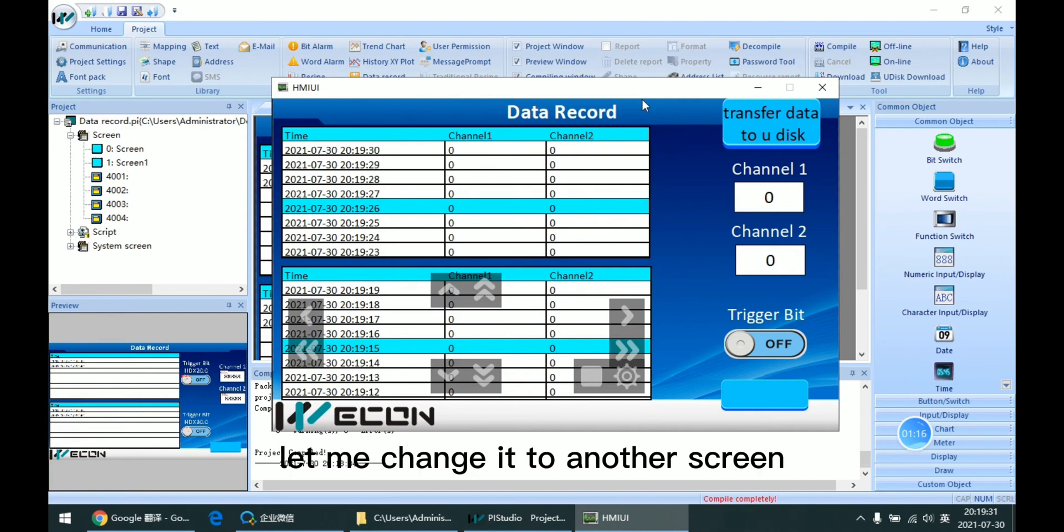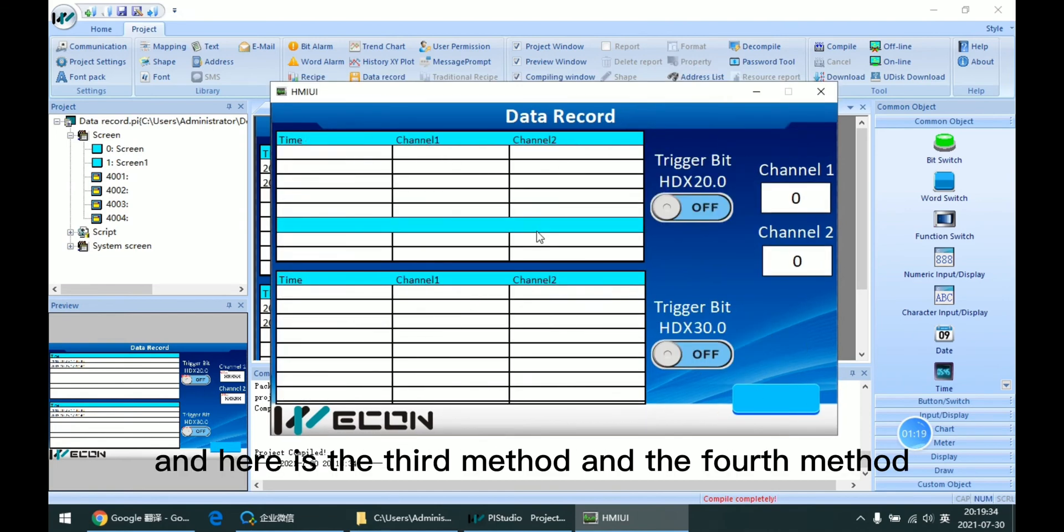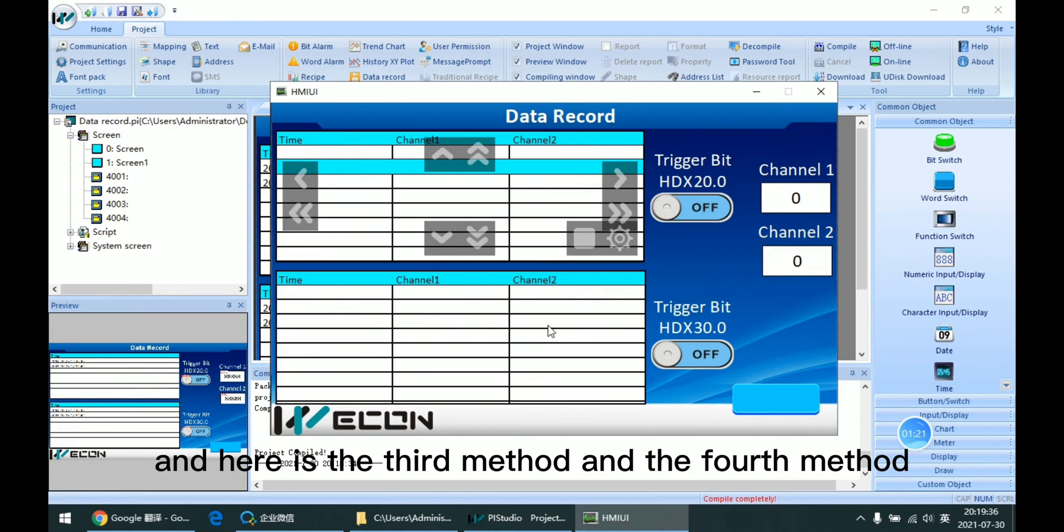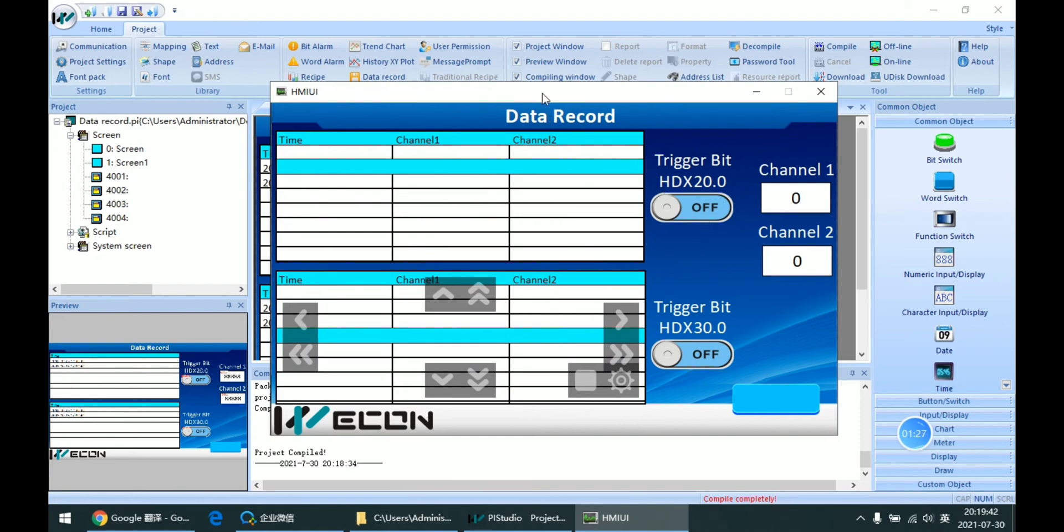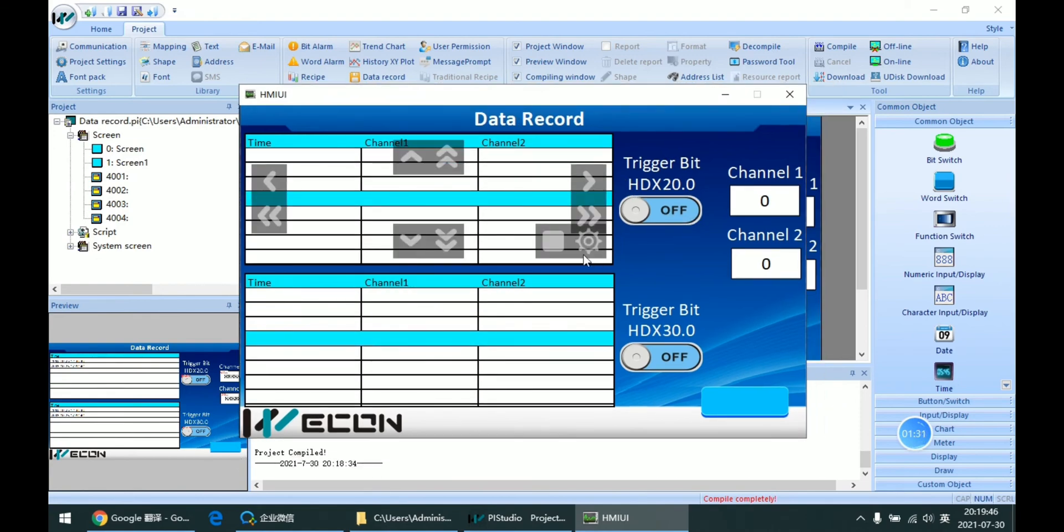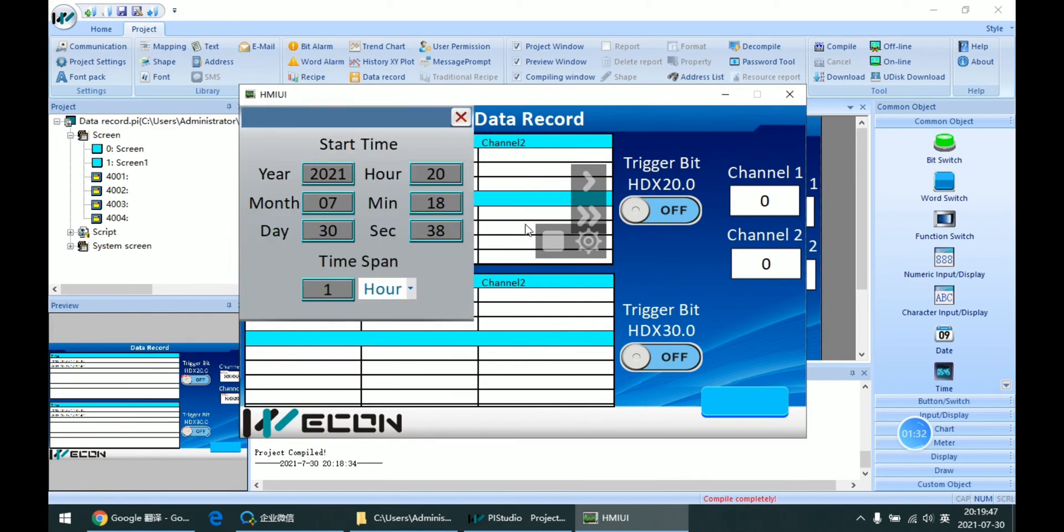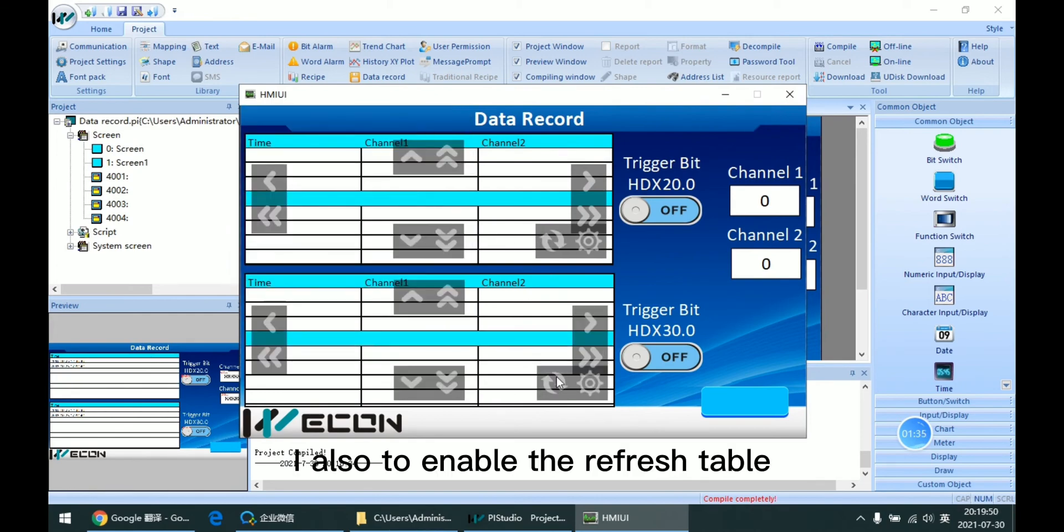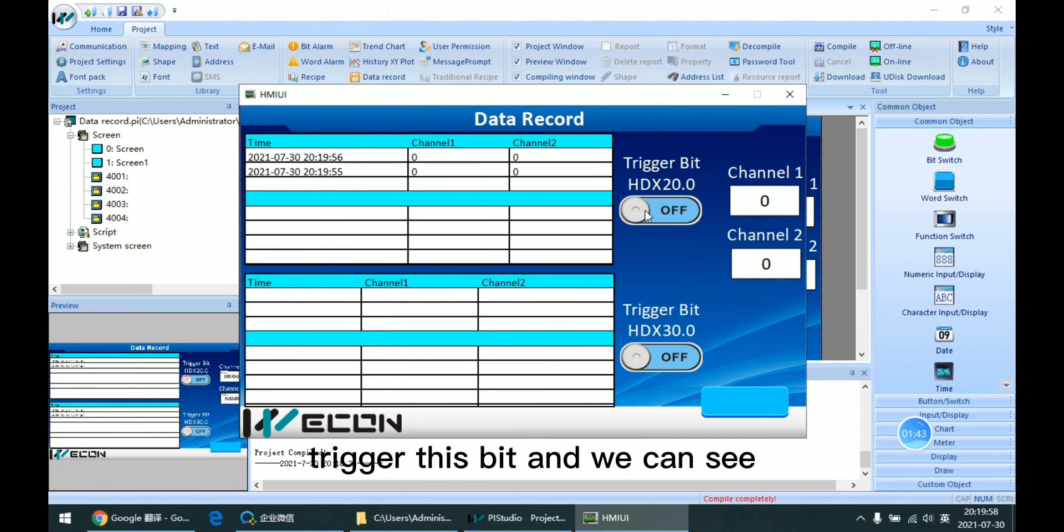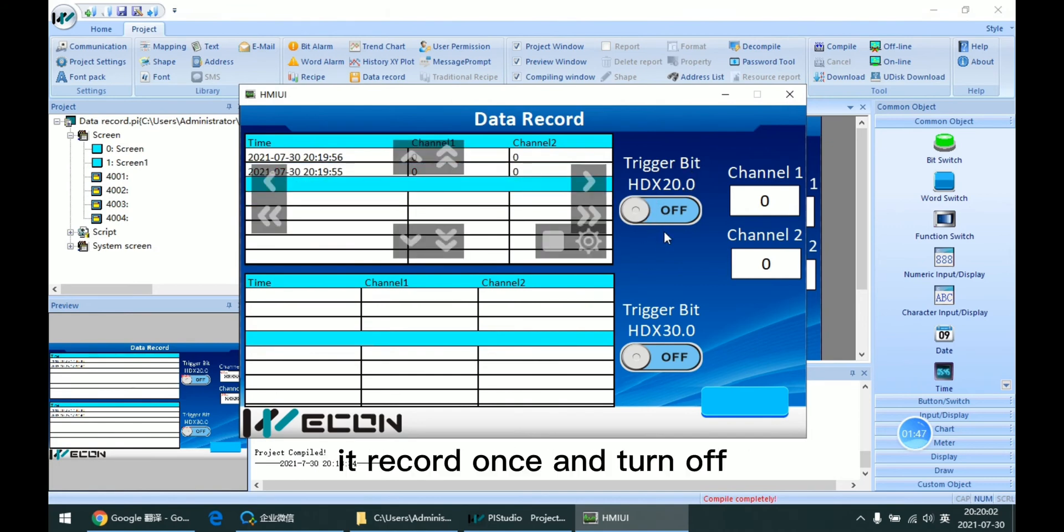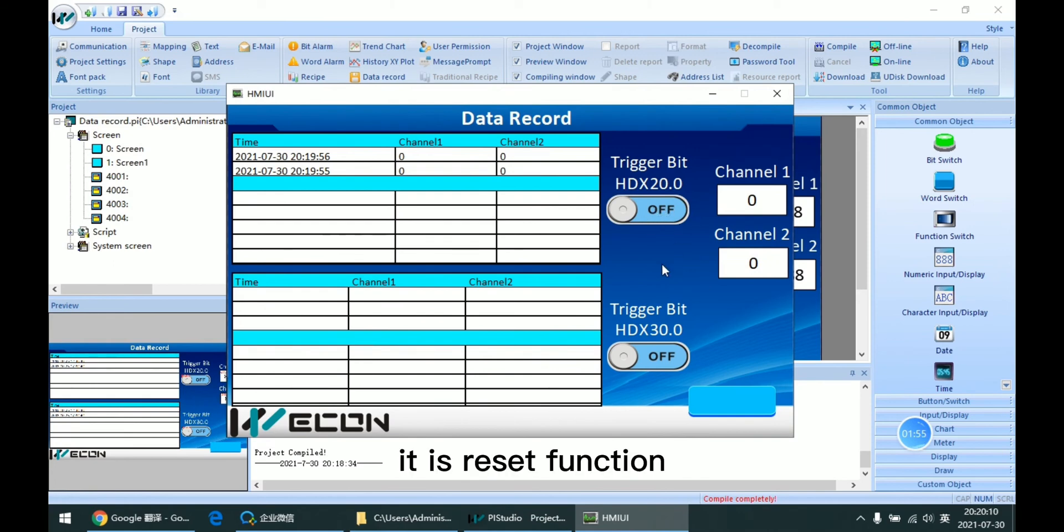Let me change to another screen. Here is the third method and the fourth method. We can see the third method enables the refresh table. When I trigger this bit, we can see it records once and turns off the bit. This is the reset function.